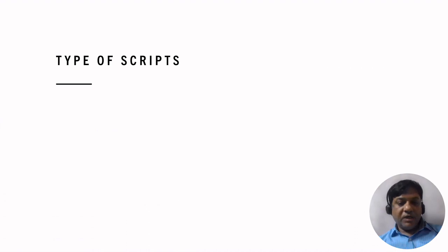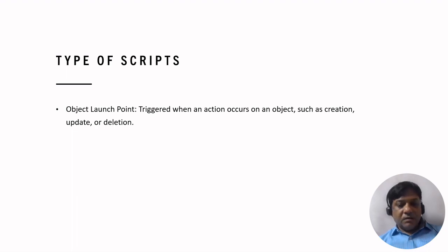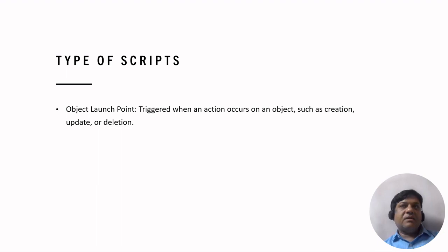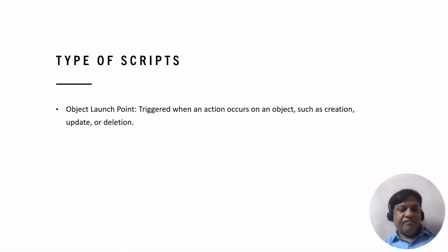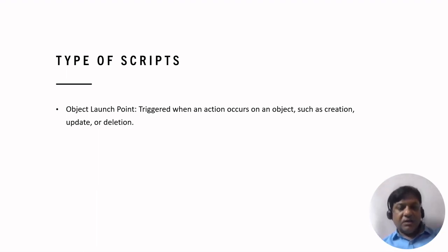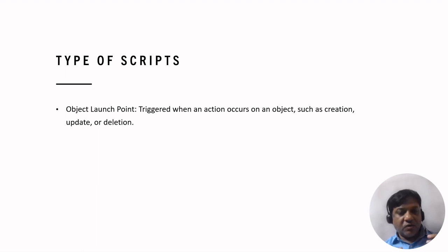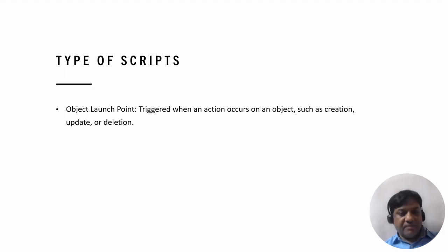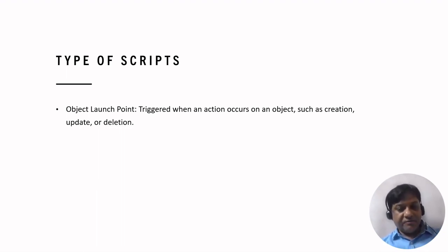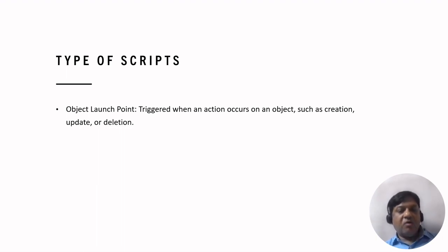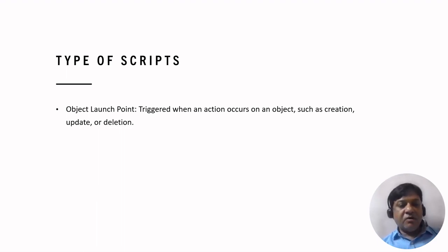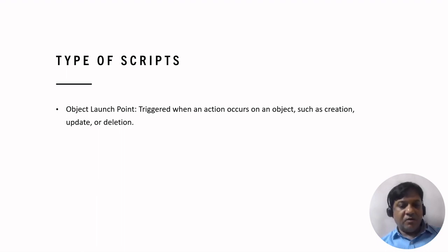Moving ahead, we see the type of scripts. In the scripts there are launch points, which are the triggers that help you trigger an action based on what script you are creating. For example, the object launch point. This is triggered when an action occurs on an object such as creation, update, or deletion.